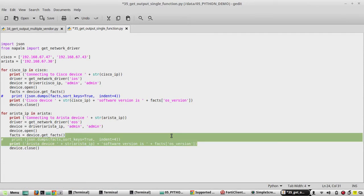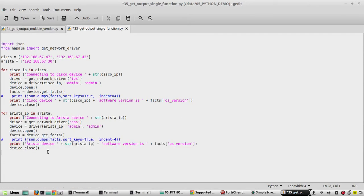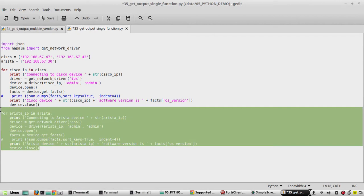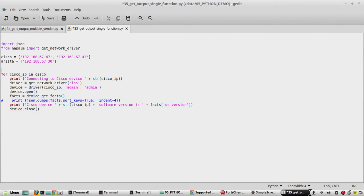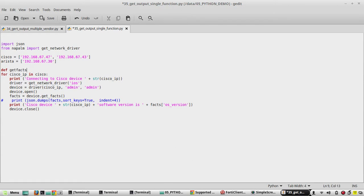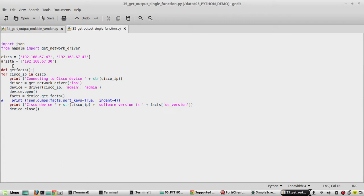Here we need to define a function. So I will define a function get_facts. Then we need to define the variables here for individual vendors - the values which are going to change.